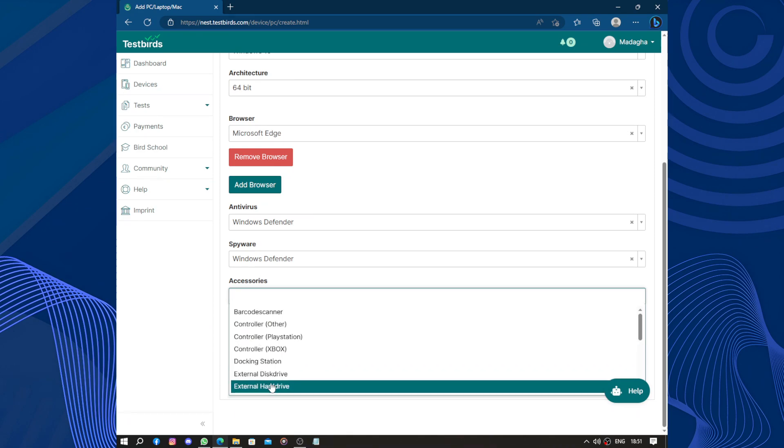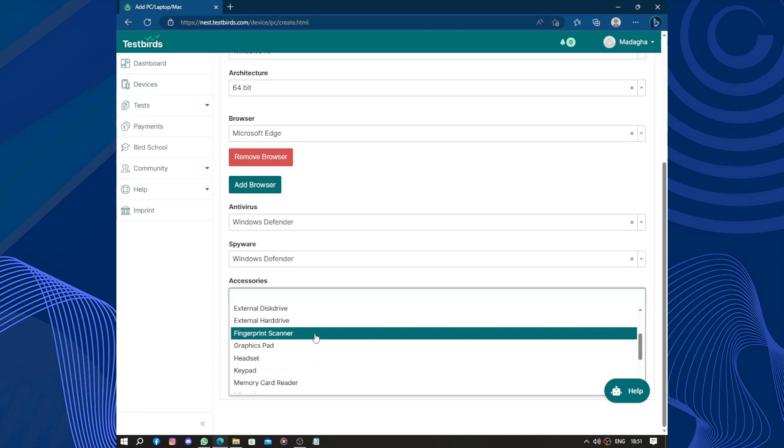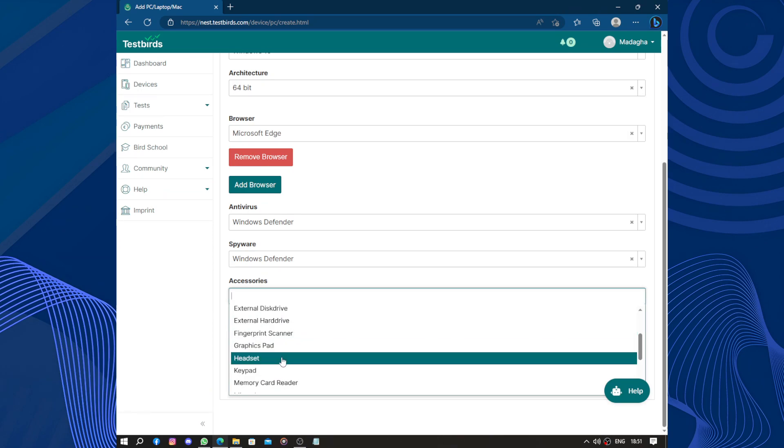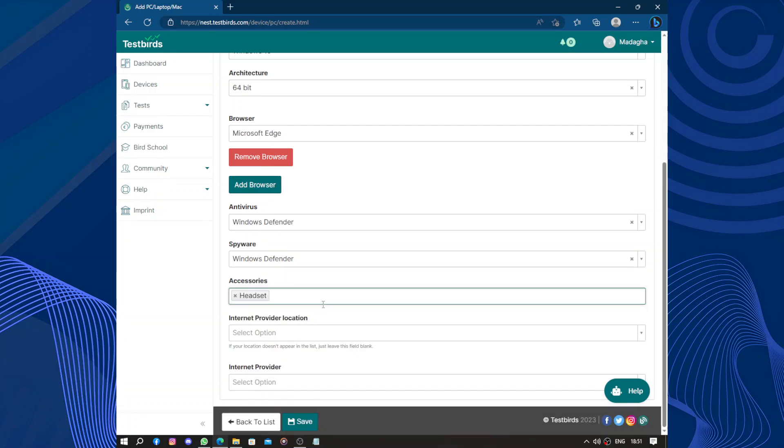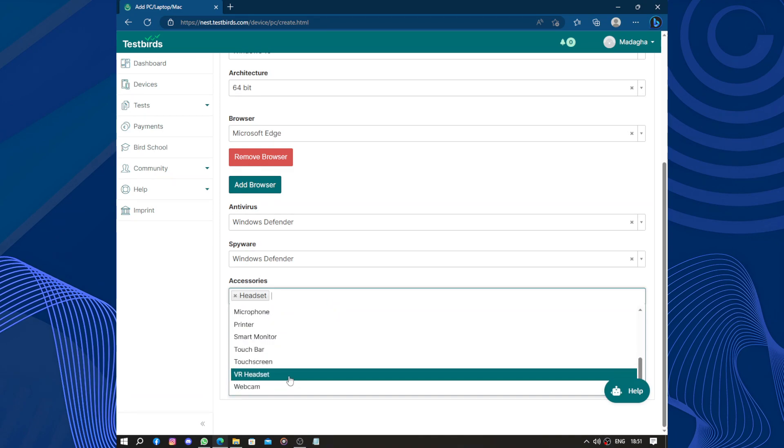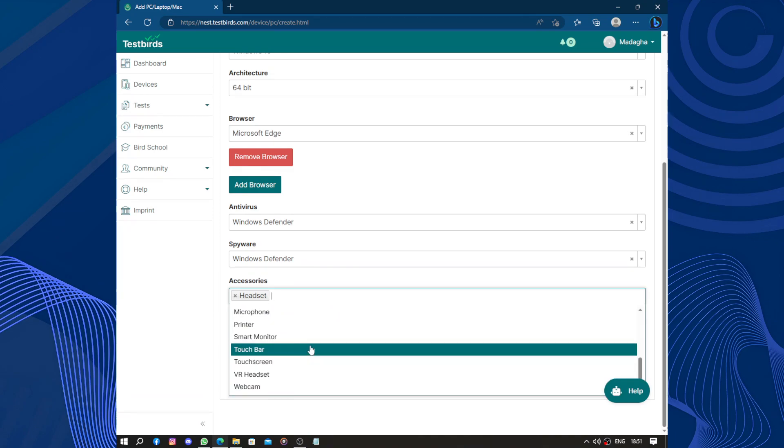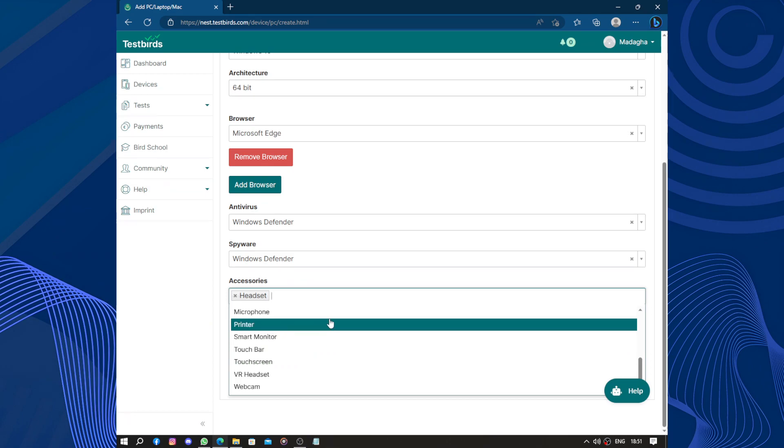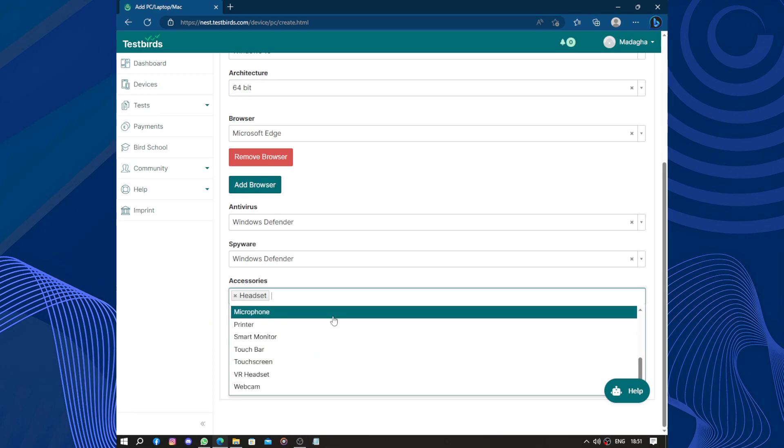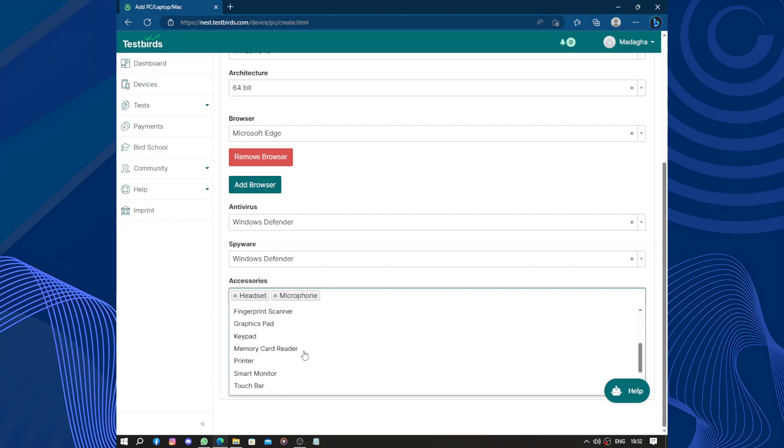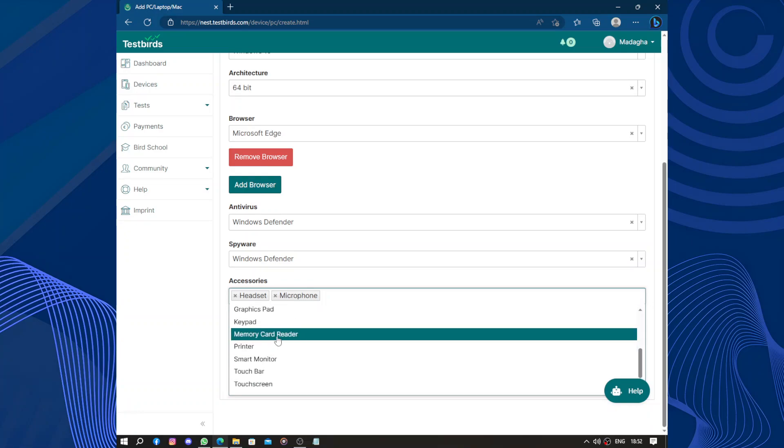Nothing, nothing. Oh no, Windows Defender again. Accessories. Controller? No controller. No. Docking station? External hard disk drive? No, no. Fingerprint scanner? No. Graphic pads? No. Headset? Does the headset count? You have to add everything. No webcam. No VR headset. No touchscreen. No touch bar.